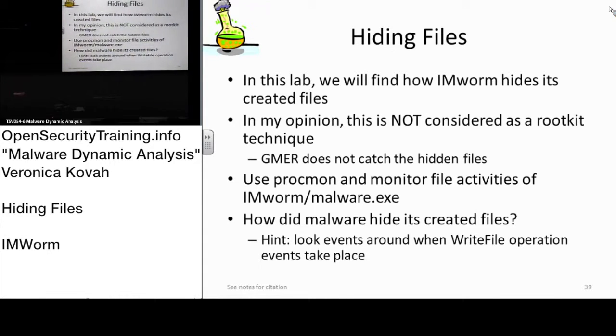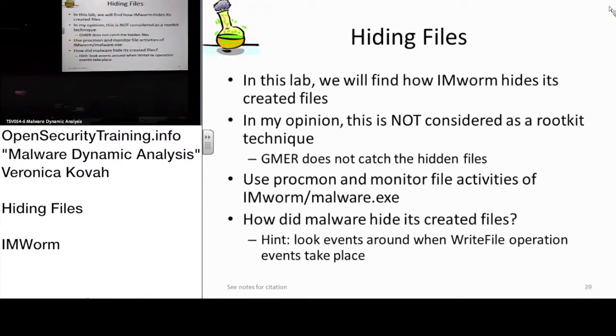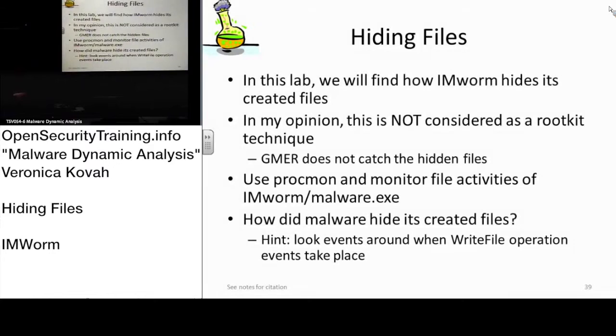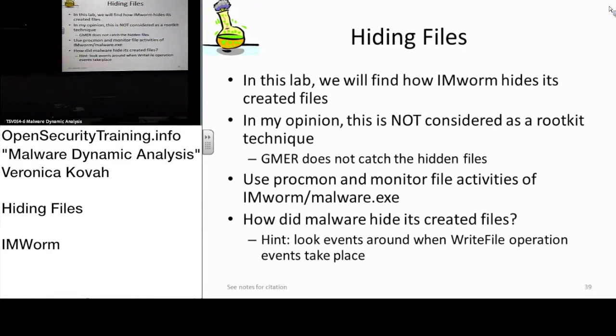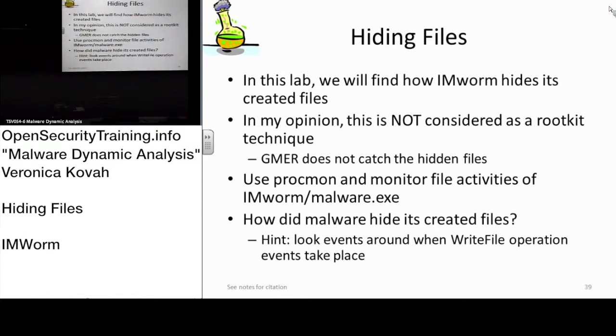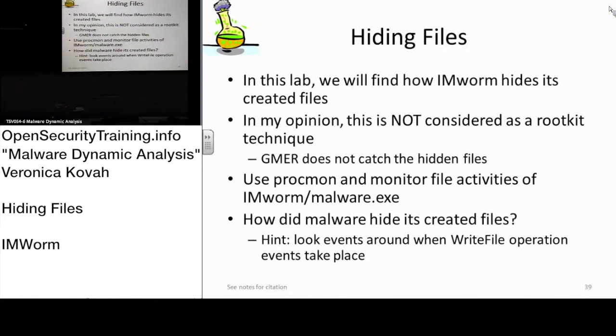By just looking at it, not because the file has been deleted, it's because the files attribute has been set to hidden, which is not a rootkit technique because it's just a very primitive way of doing it, right?